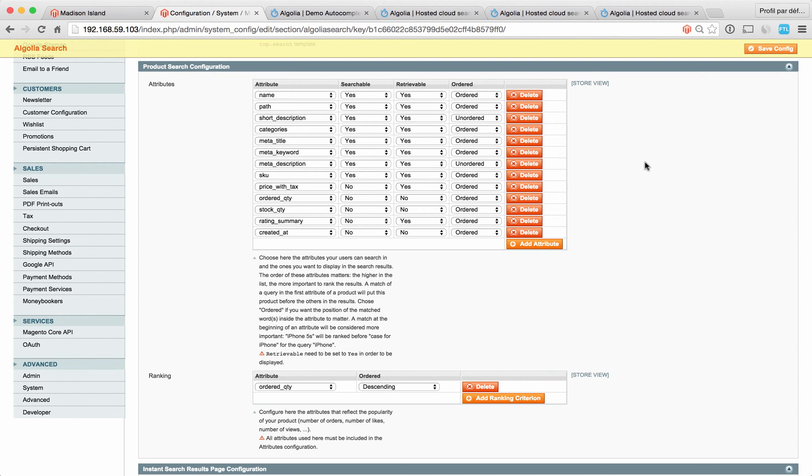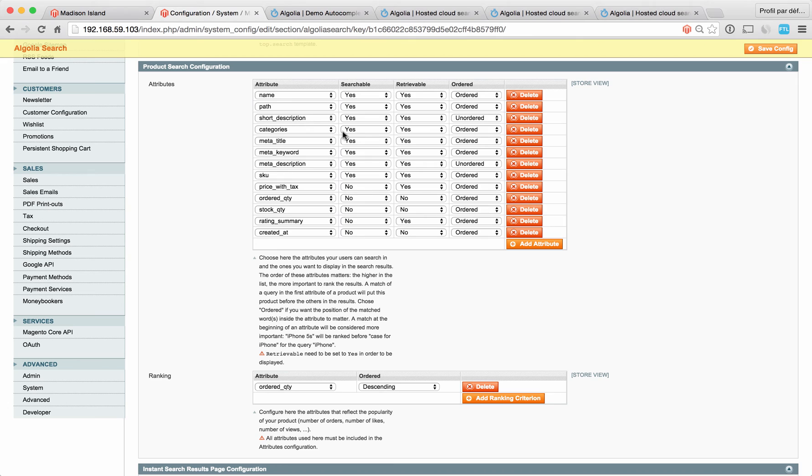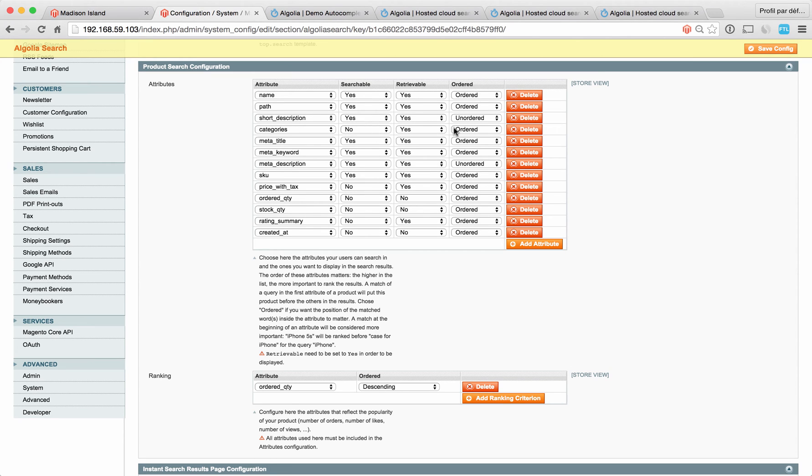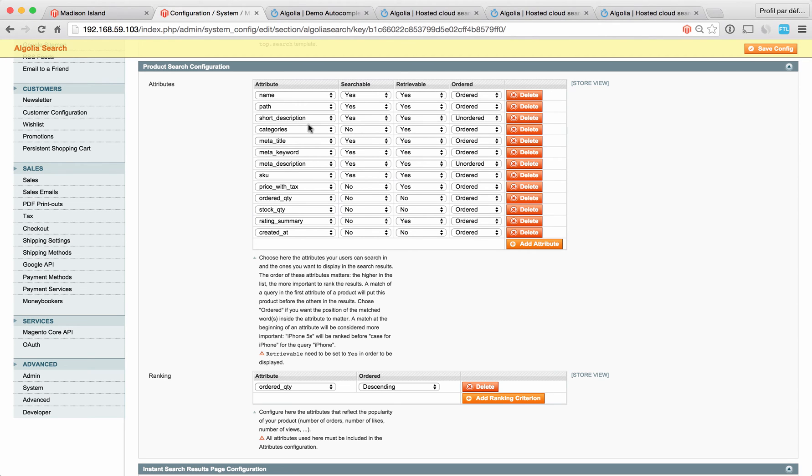The second thing is if you want to use certain attributes to filter the results. You don't have to make them searchable, you just need to have them retrievable. Let's say I don't want to make my categories searchable, but I want to use them to filter my results. That's the configuration you want to have. The next thing is if you want to sort your results, let's say by price. To do that, you don't have to make this attribute searchable, just make it retrievable. Same logic here.